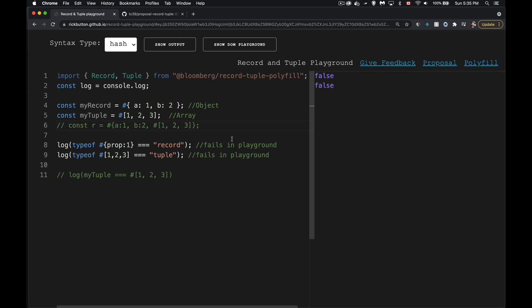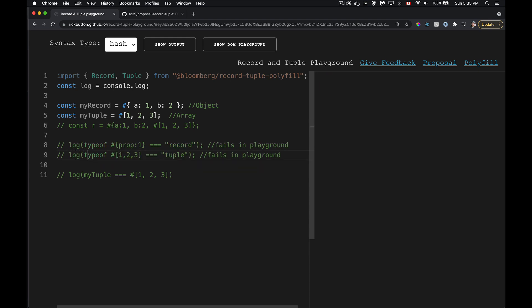Not everything is working perfectly in the playground right now — for example, using the `typeof` operator on a record or tuple should return 'record' or 'tuple', but due to playground limitations this is currently failing. That's okay since this is a stage two proposal. The important constraint is: you can only nest primitive values inside — you can't put a plain object or a function inside a record or tuple.